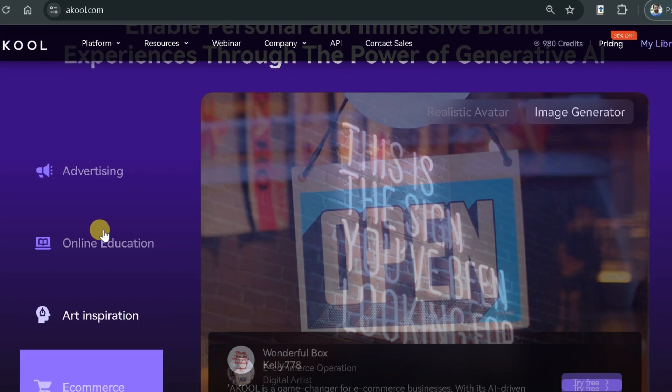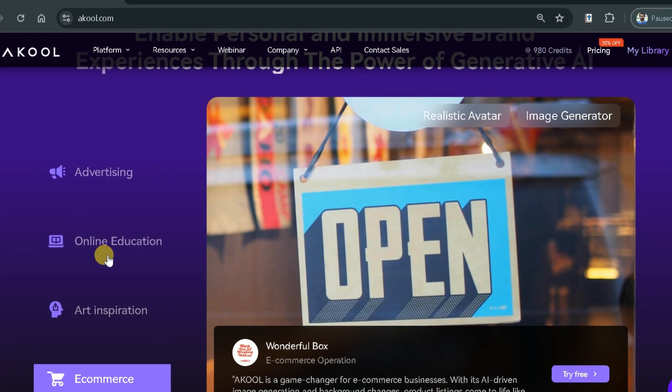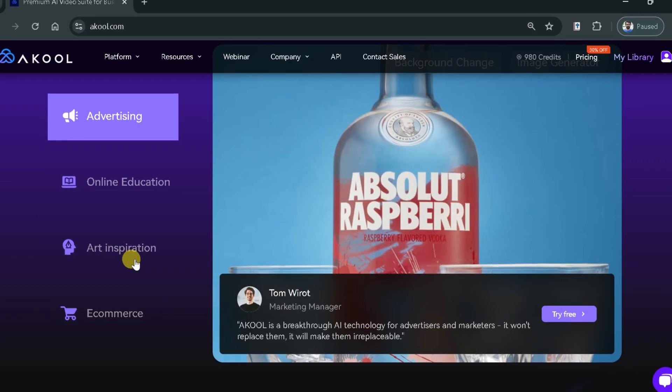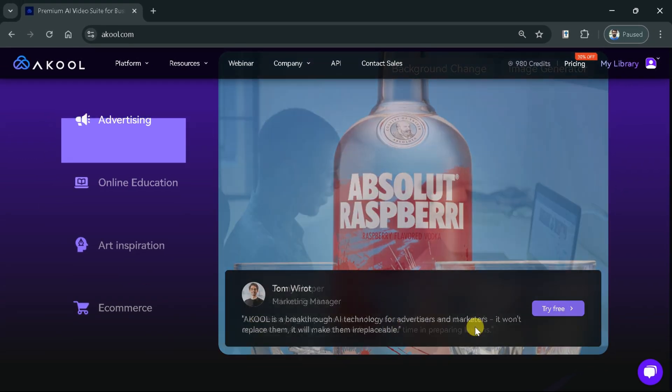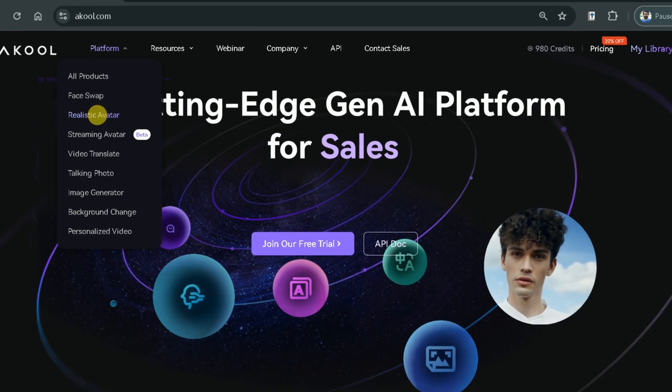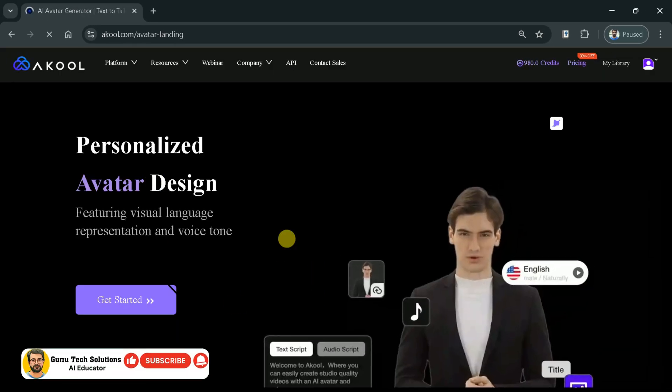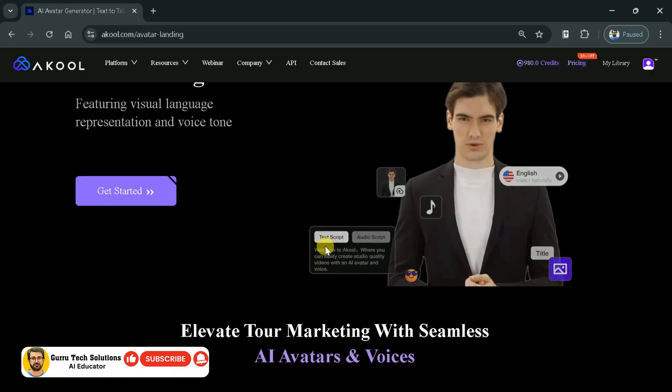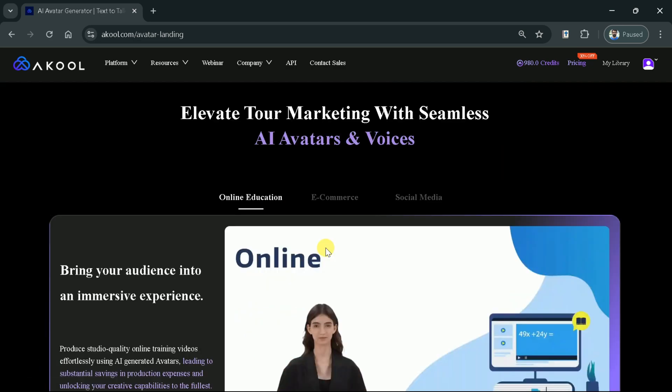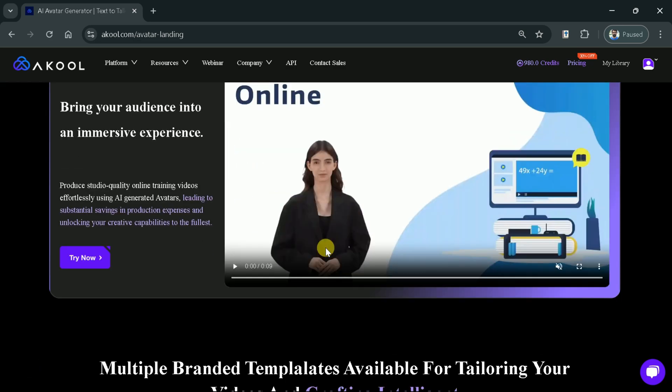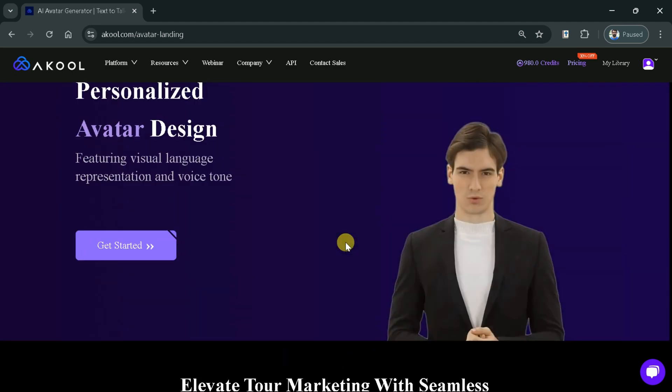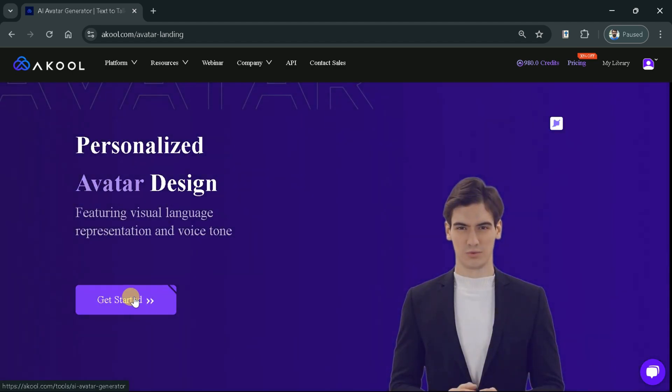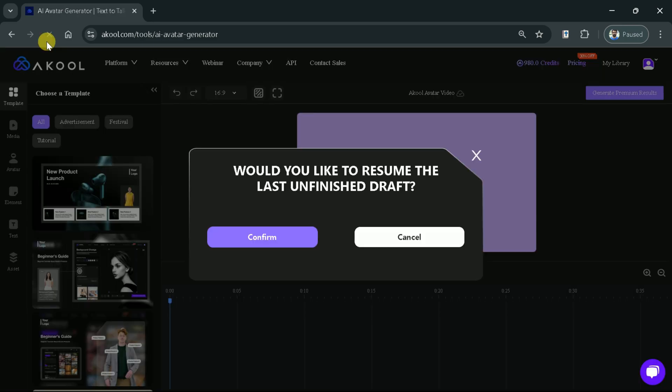Whether you're a content creator, marketer, or just looking to have fun, Akool makes avatar creation easy and accessible. To get started, go ahead and click on Platform, hover over and select the Realistic Avatar option. This tool allows you to create hyper-realistic avatars that can be customized down to the finest details. It is free to sign up. To create one, click on the Get Started button on the left bottom corner.